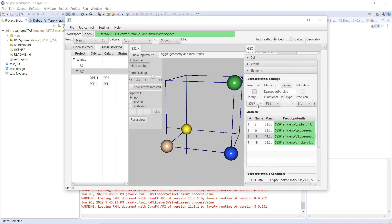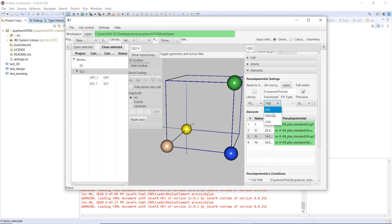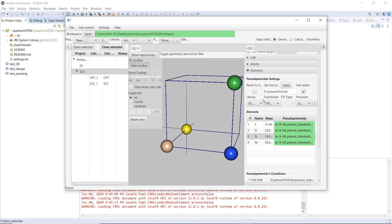Then if you want to use pseudodojo and then do a full relativistic calculation, PPSO, everything is set automatically. Later, I will also implement PS library here, so that you can choose from three pseudopotential libraries, and I think this is quite convenient.